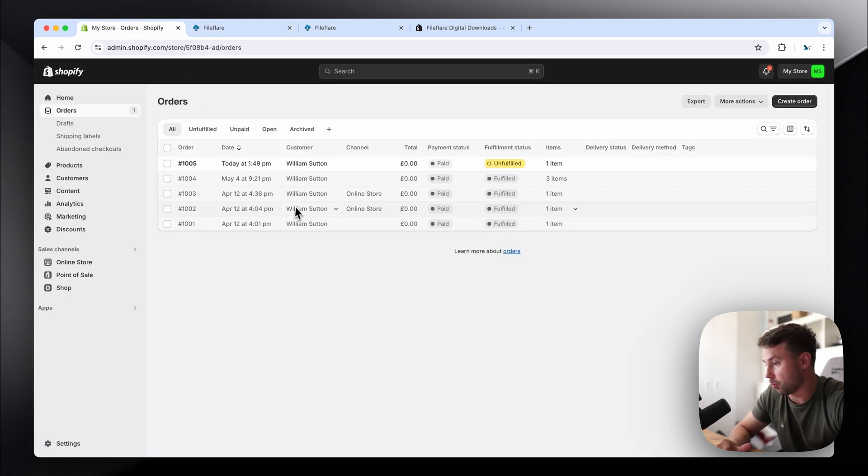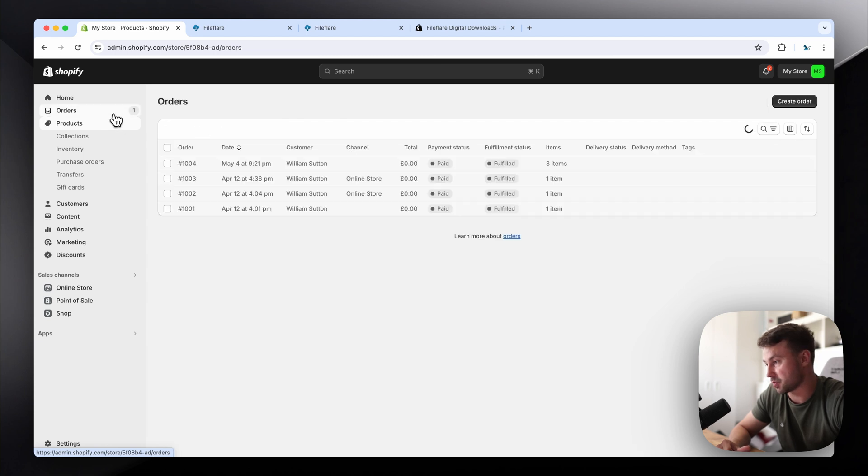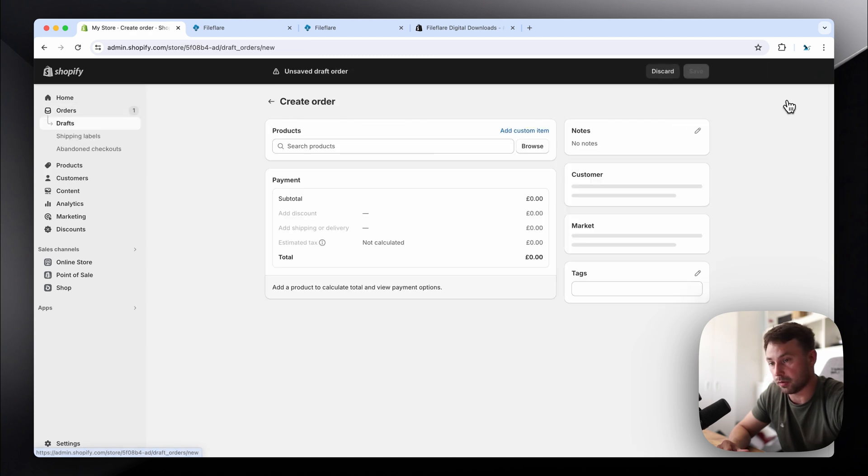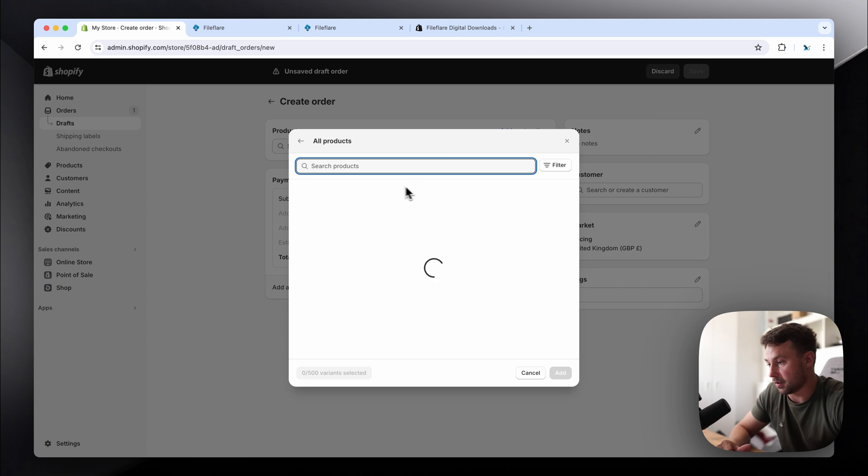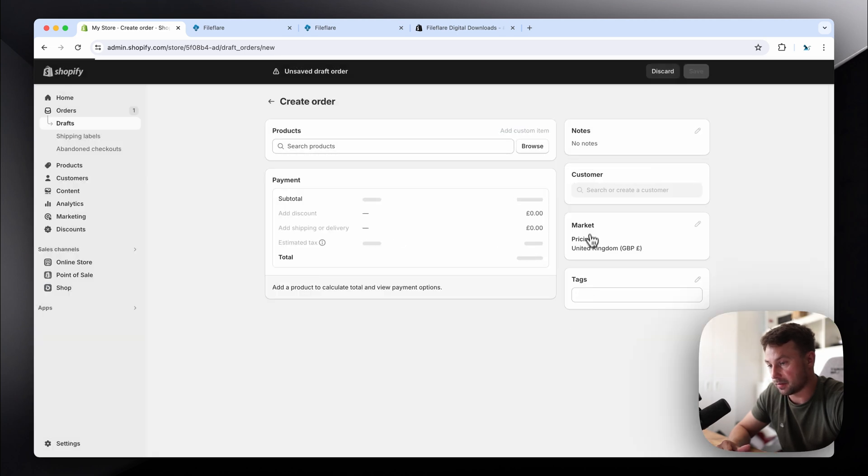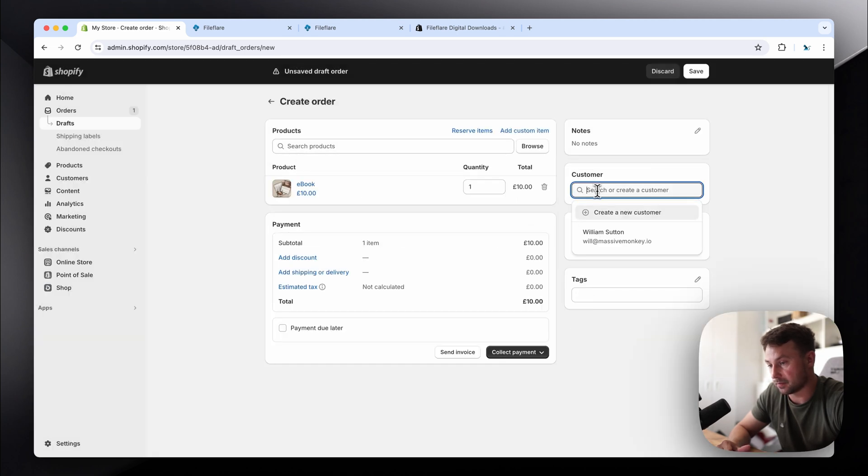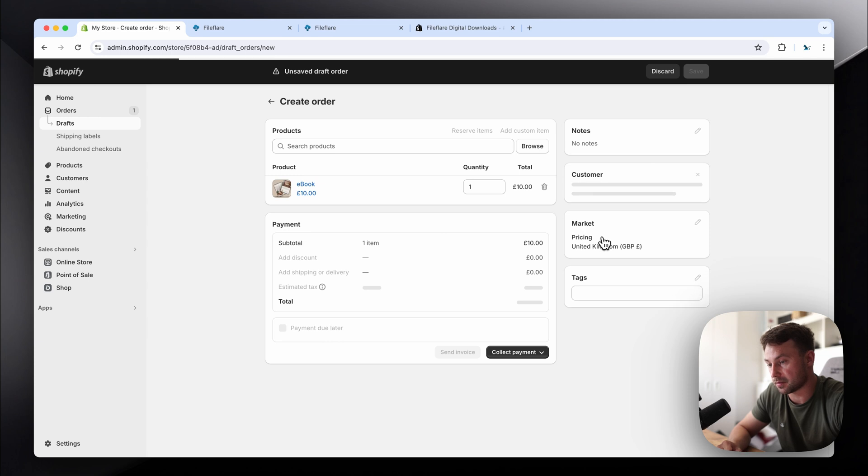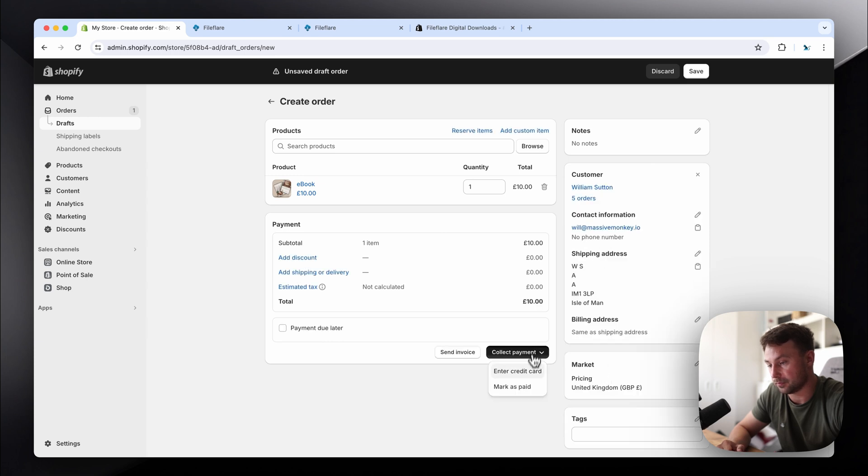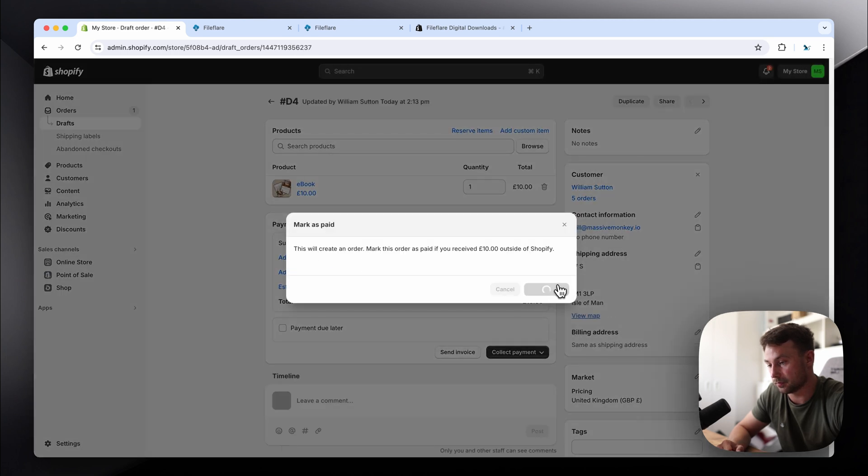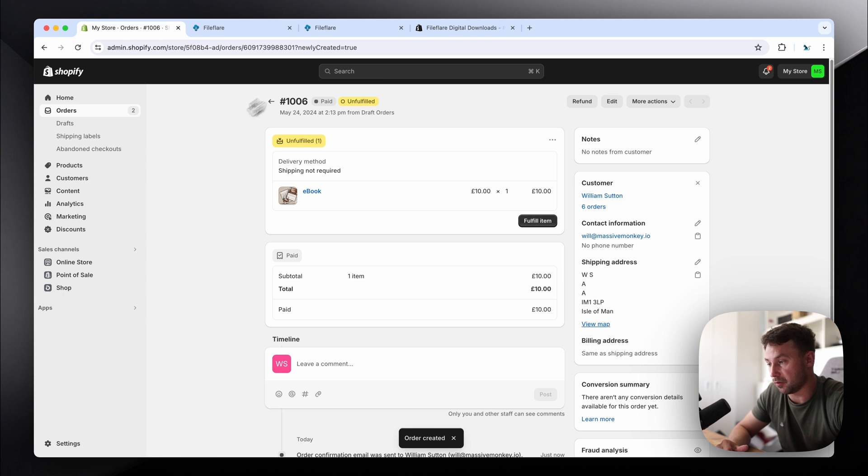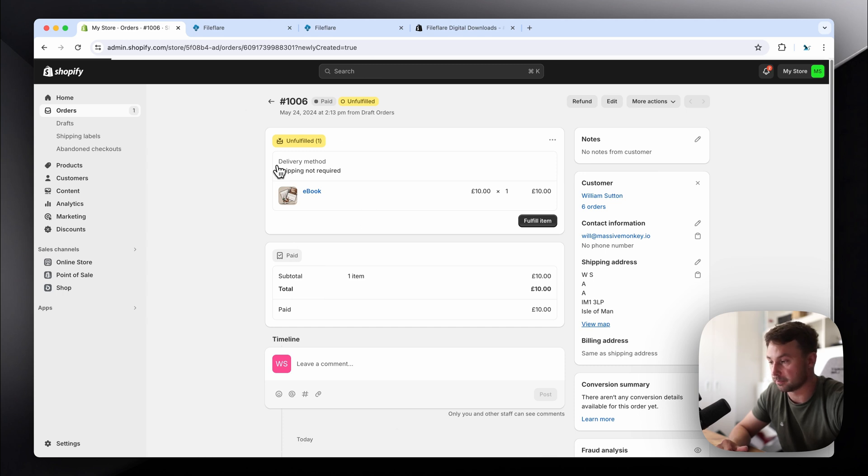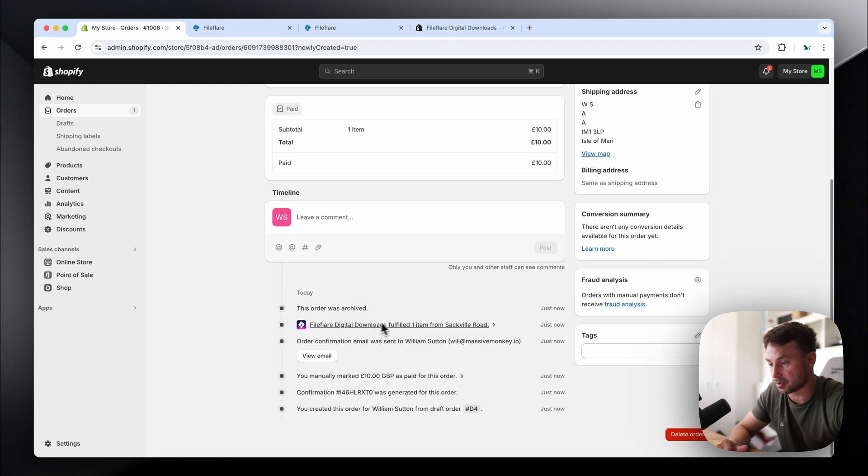But yeah, now once someone orders that product. So someone ordered this ebook product. Actually, I can just walk you through this now. If I click create order, then I will search for the ebook product. Add. Use my details. Okay, you can see here. And then the app will automatically fulfill this product on the order. There you go. Fulfilled. Sorted. You can see here FileFlare digital downloads fulfilled the item.